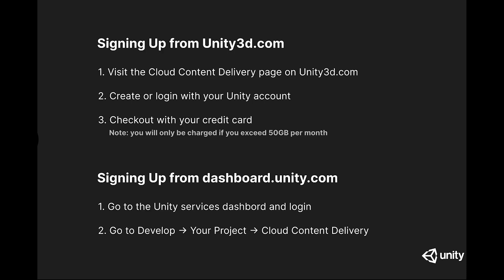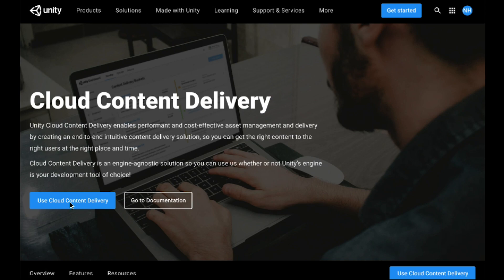To start using Cloud Content Delivery, you can sign up from the Unity3D.com website or from the developer services dashboards.